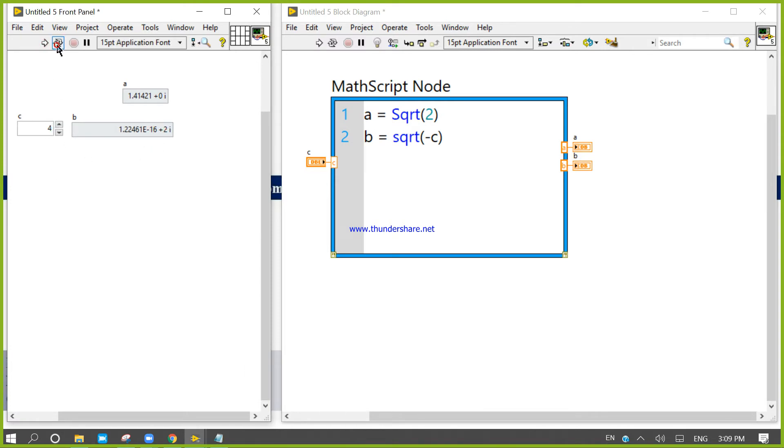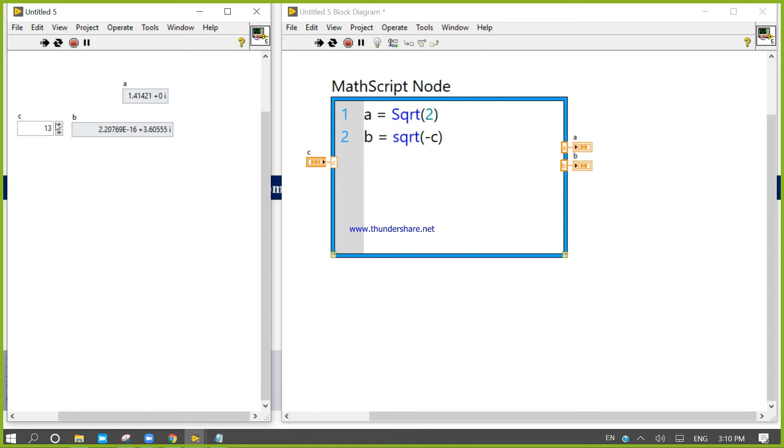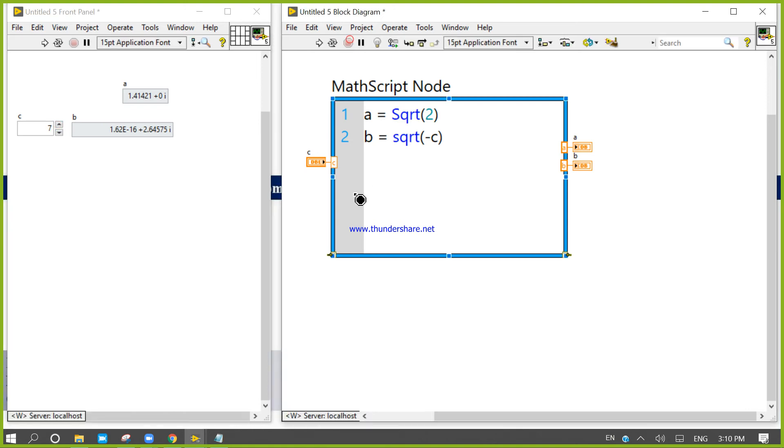If I run four, it shows minus five. Six shows minus six, seven shows minus seven, eight shows minus eight, nine shows minus nine, ten, eleven, and whatever.